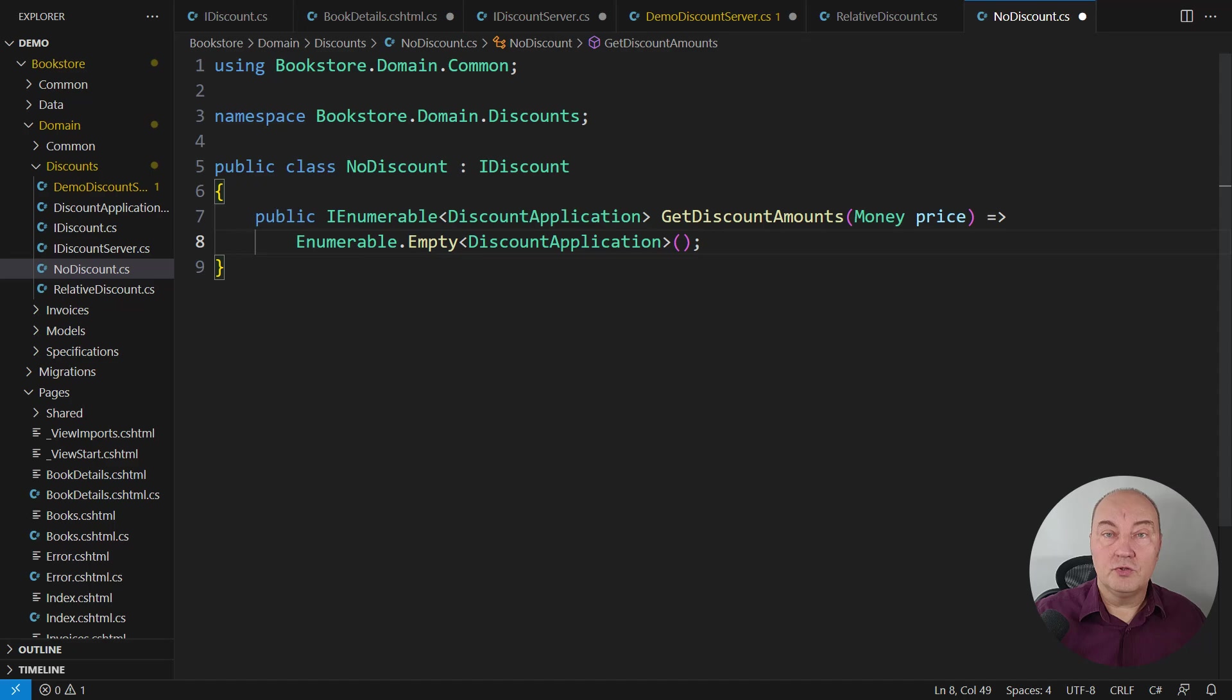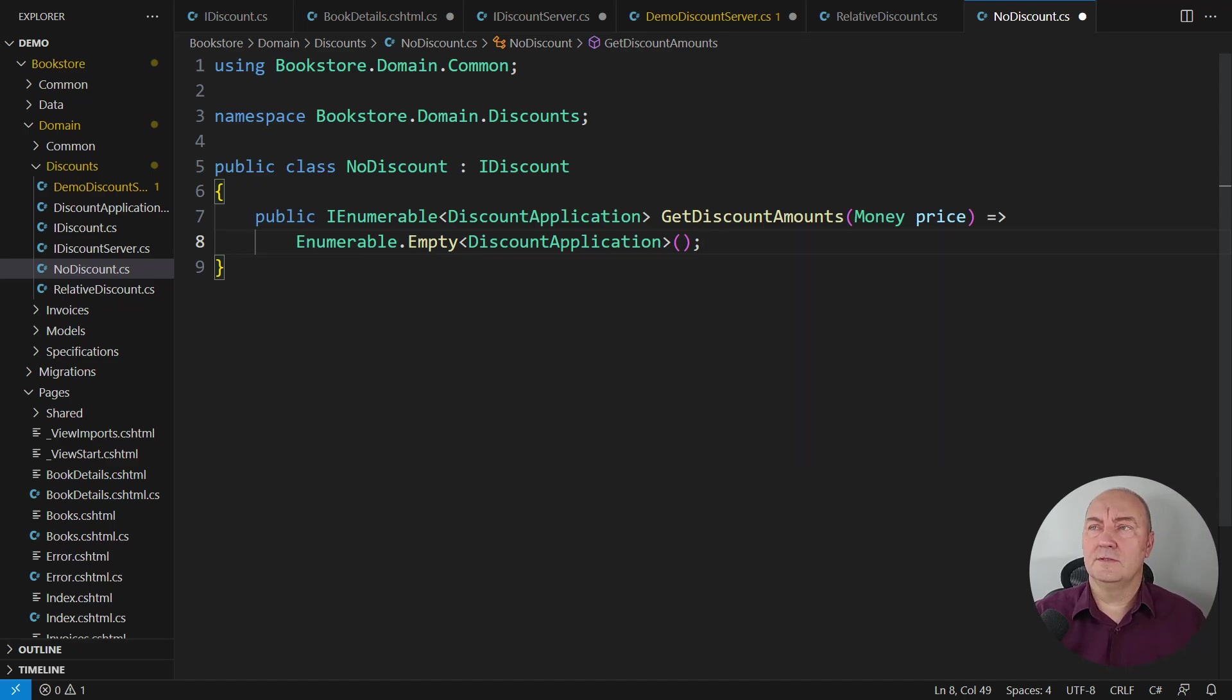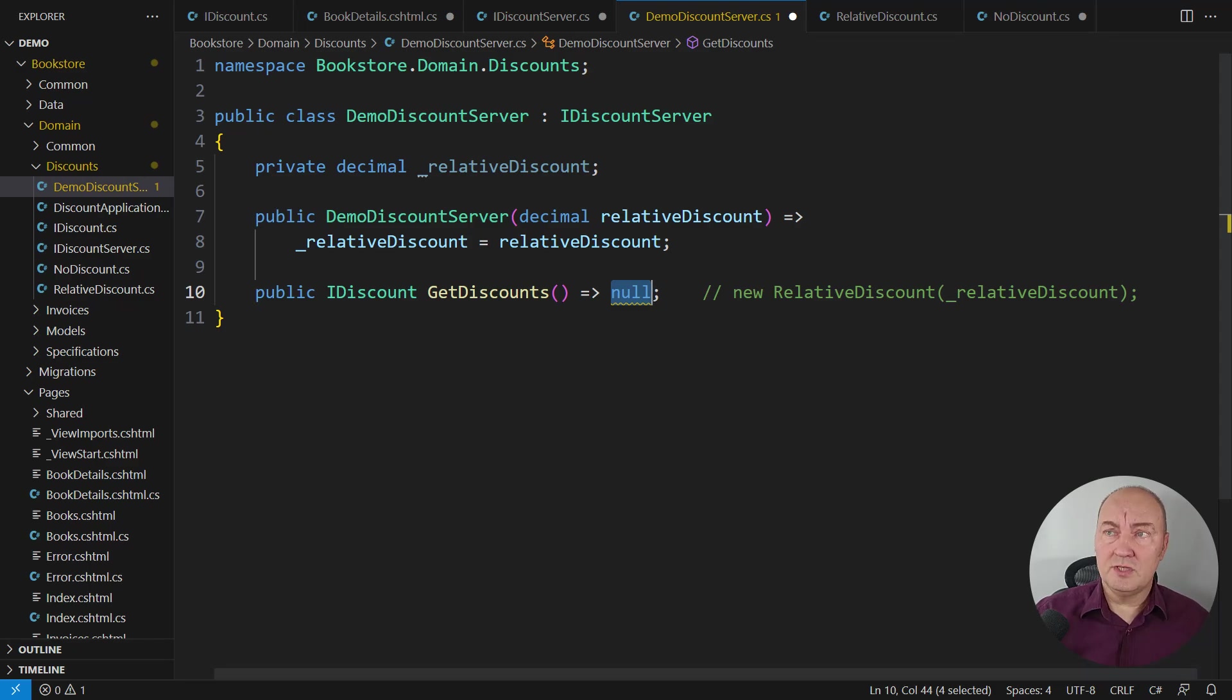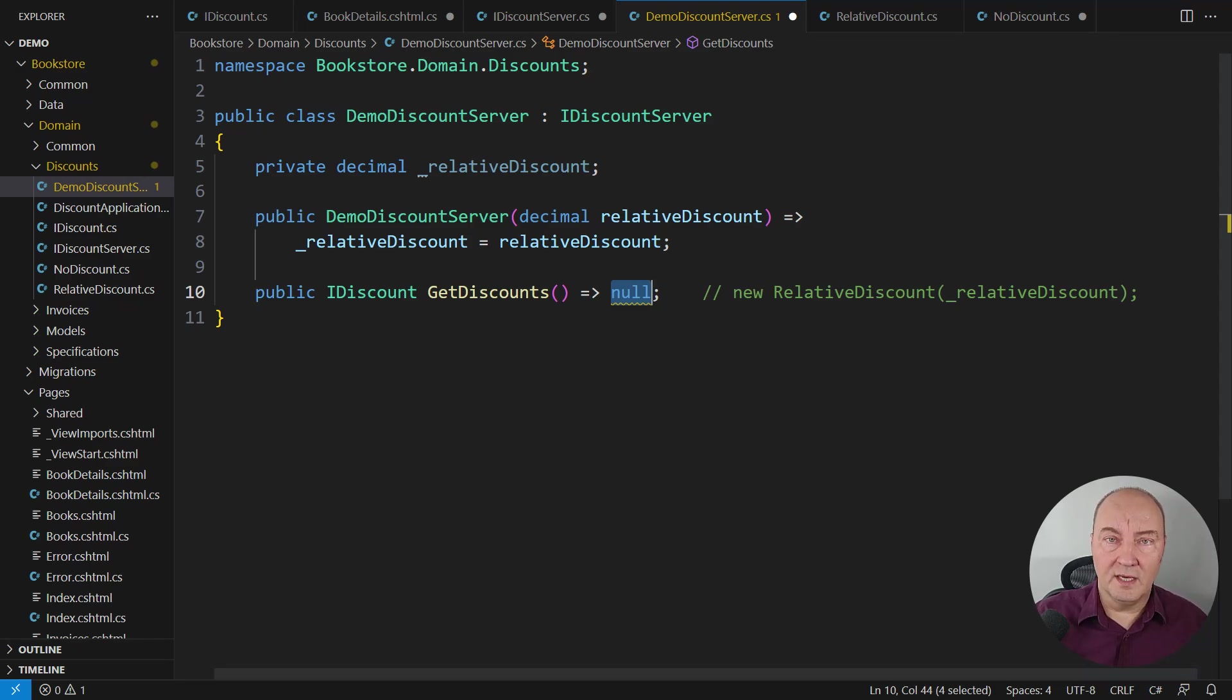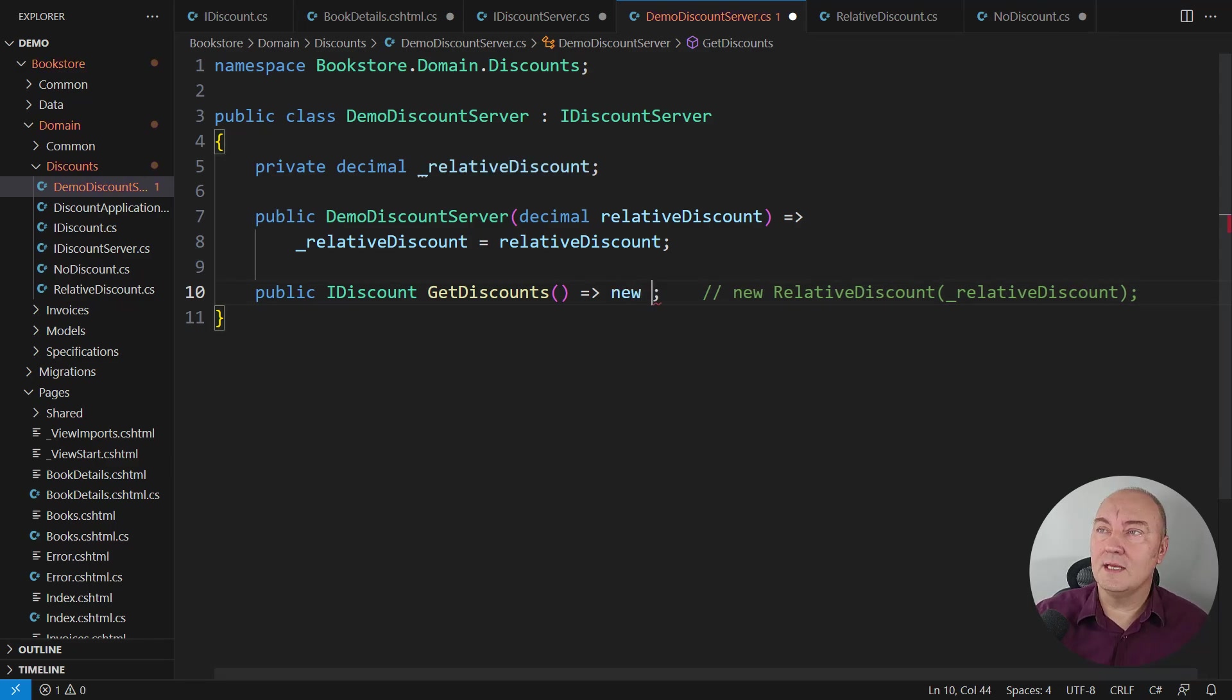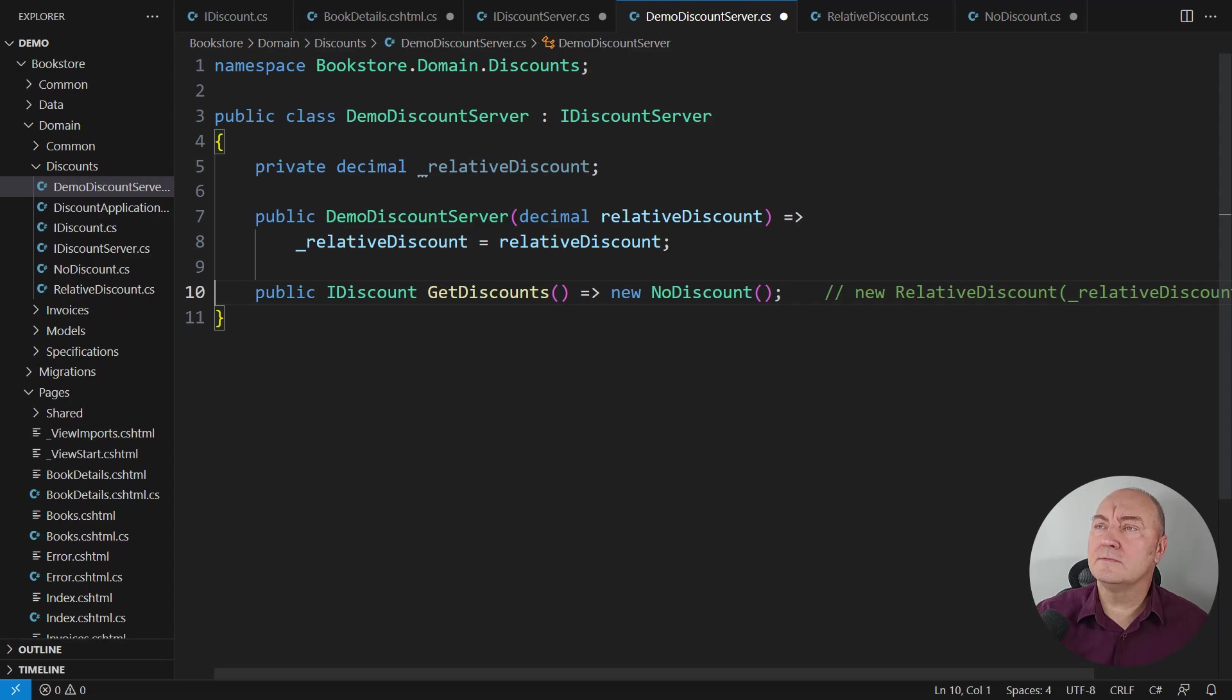Look here, this is the producer again. It is pressed to return a proper object, so instead of null, return this new type NoDiscount.